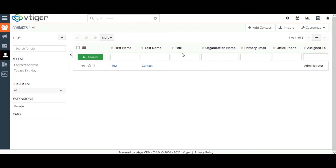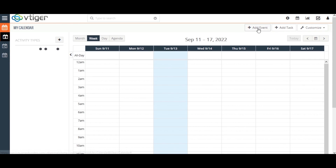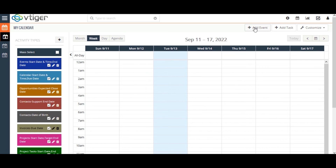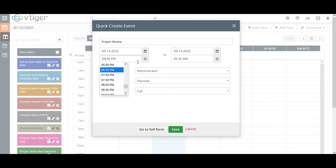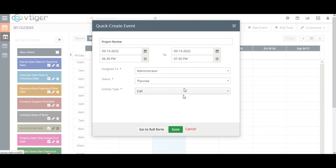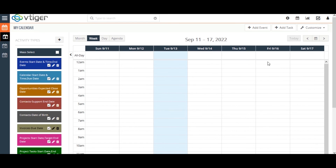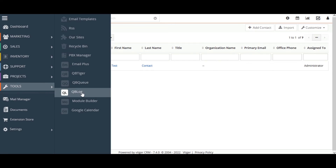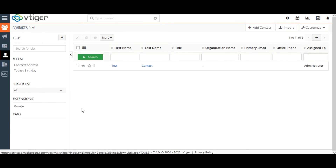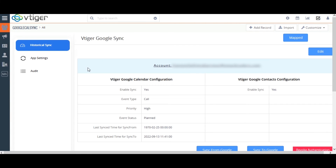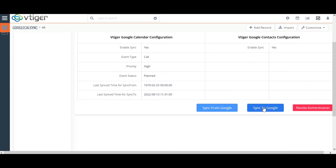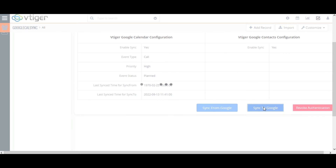Next, we create an event by clicking on the Vtigger Calendar, then click on Add Event. I name the event as Project Review and set the time of the event. Fill in all the necessary details and click on Save. The event has been successfully created in Vtigger CRM. I have already created another event as Project Review on a different date and time. Now click on Sync to Google on the Historical Sync tab.